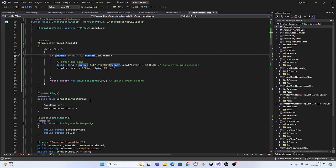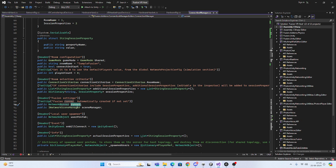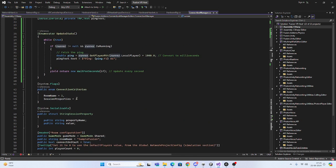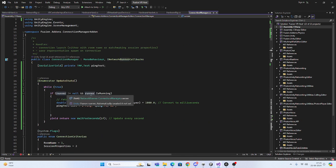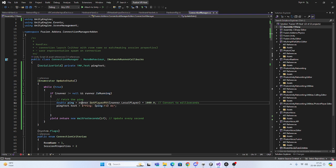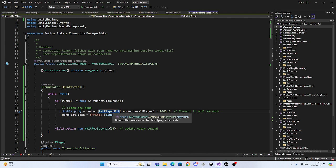You have to check what the network runner object is named. In this case, it's runner. When runner is running, you have to get runner.GetPlayerRTT. What this does is provide you the ping in seconds.